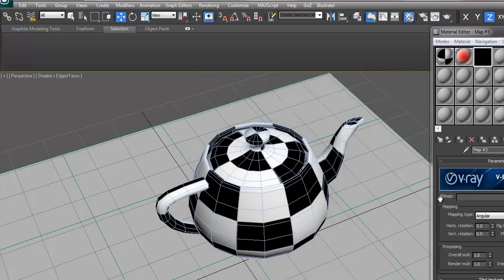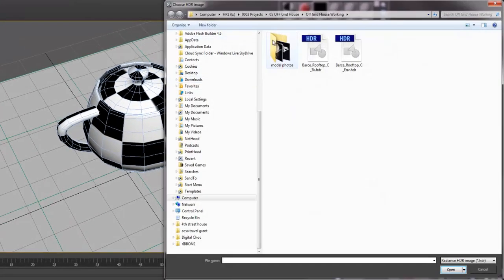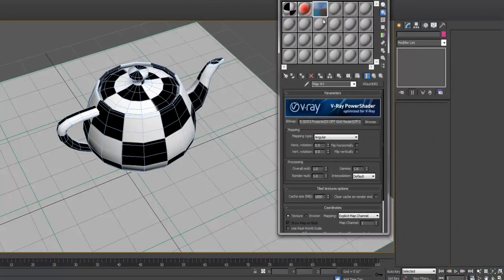You can then load your HDRI file right here. So if you select Browse, and then go to your desktop, for example, or just find one of these HDRI images and open that.